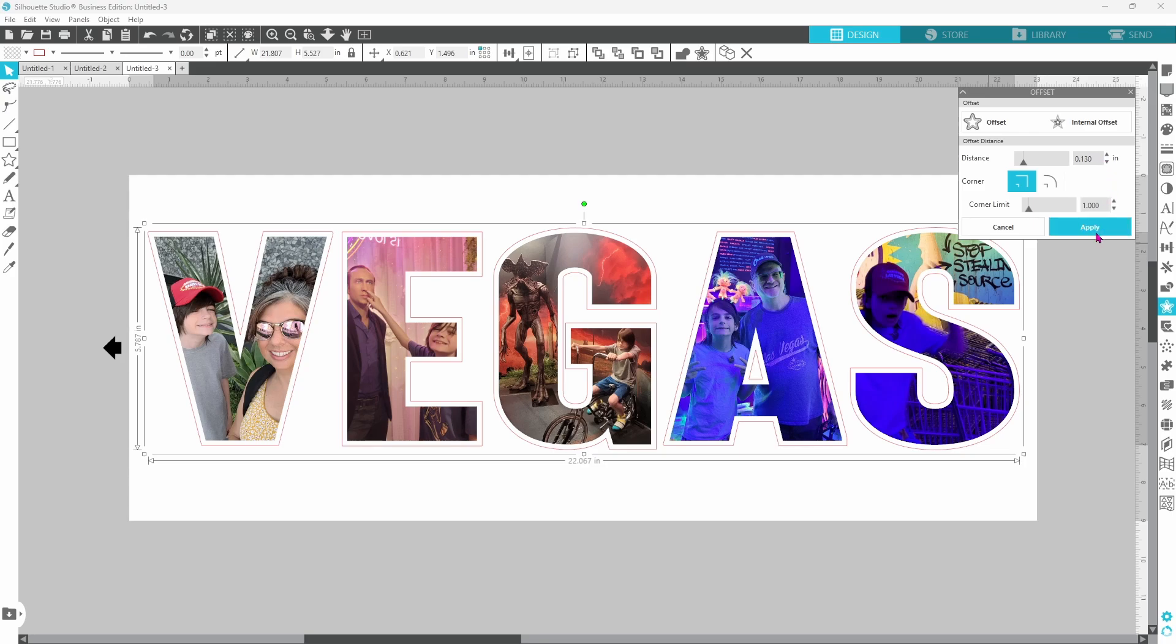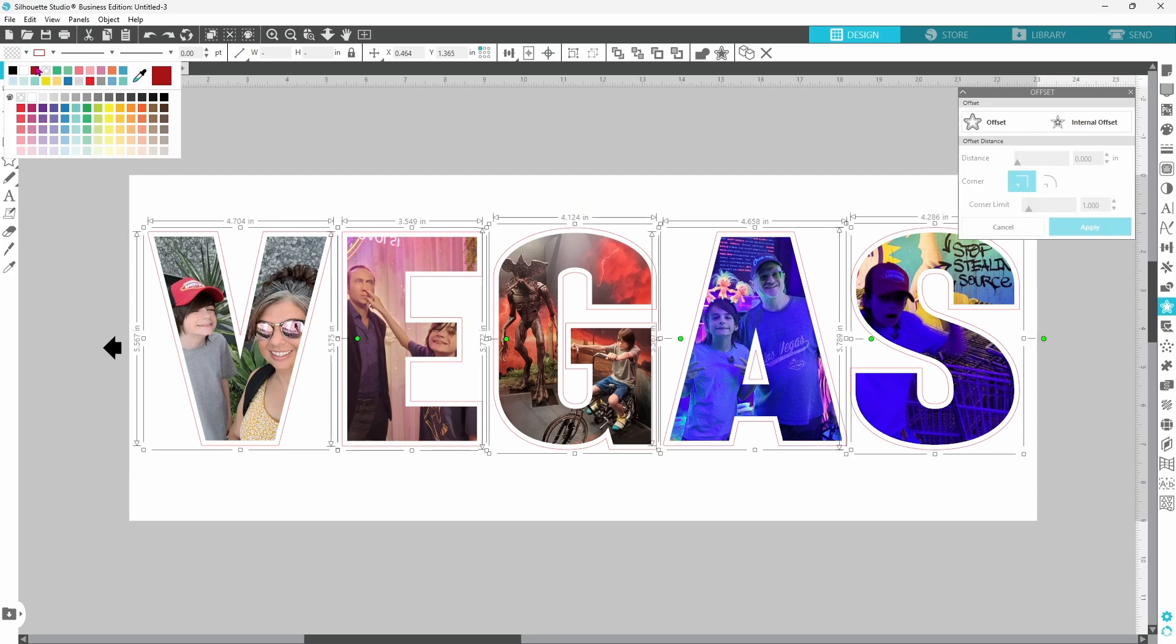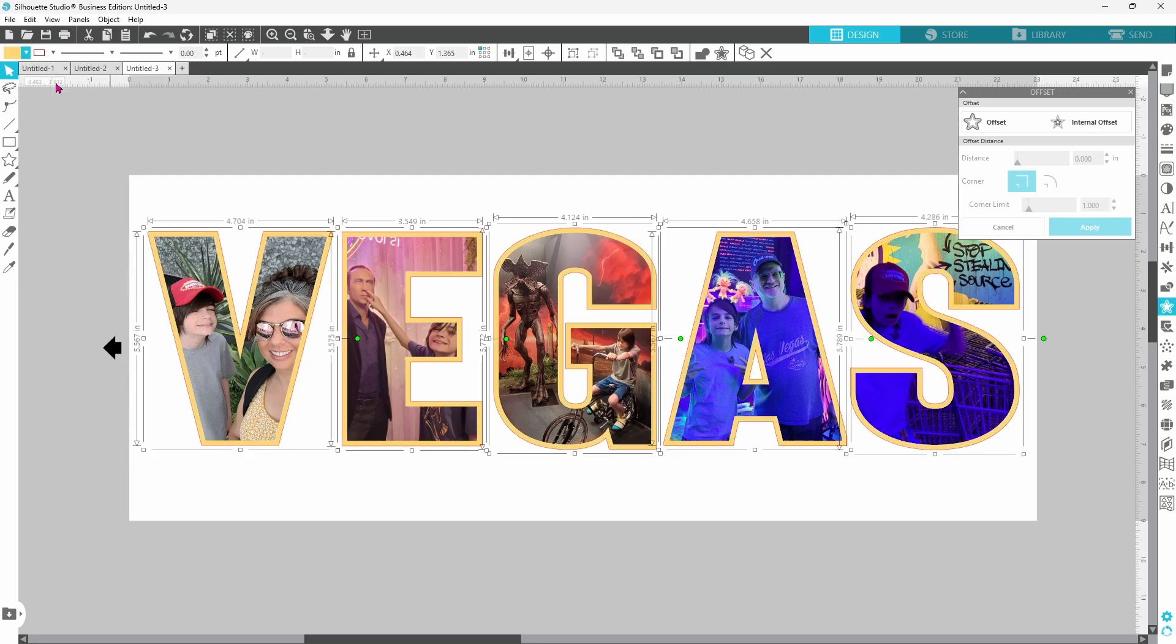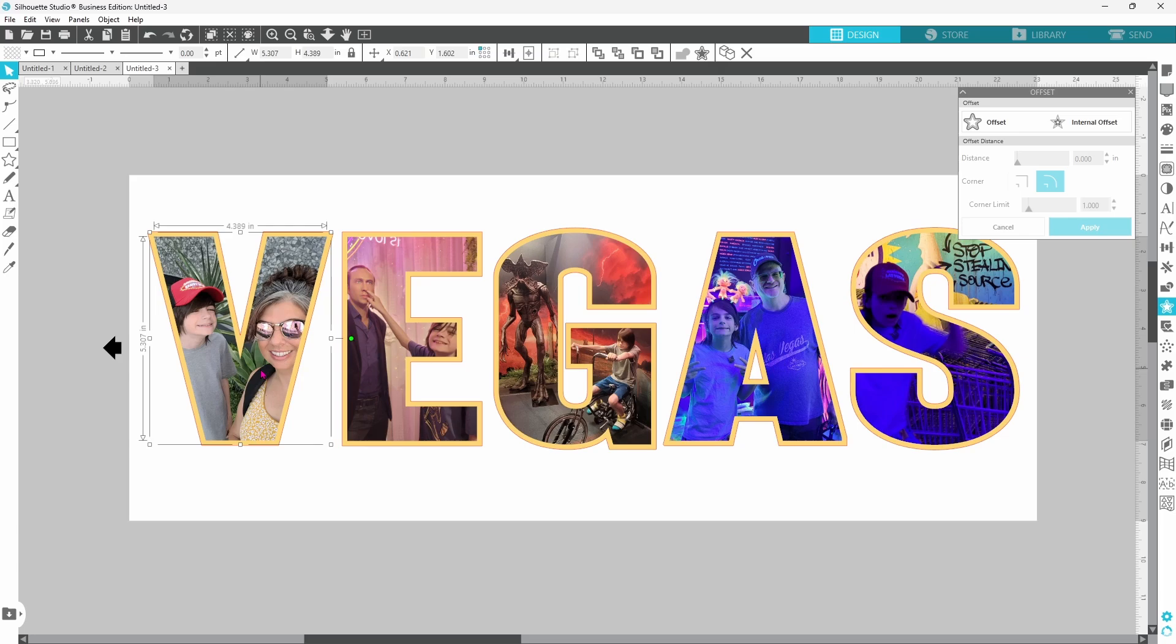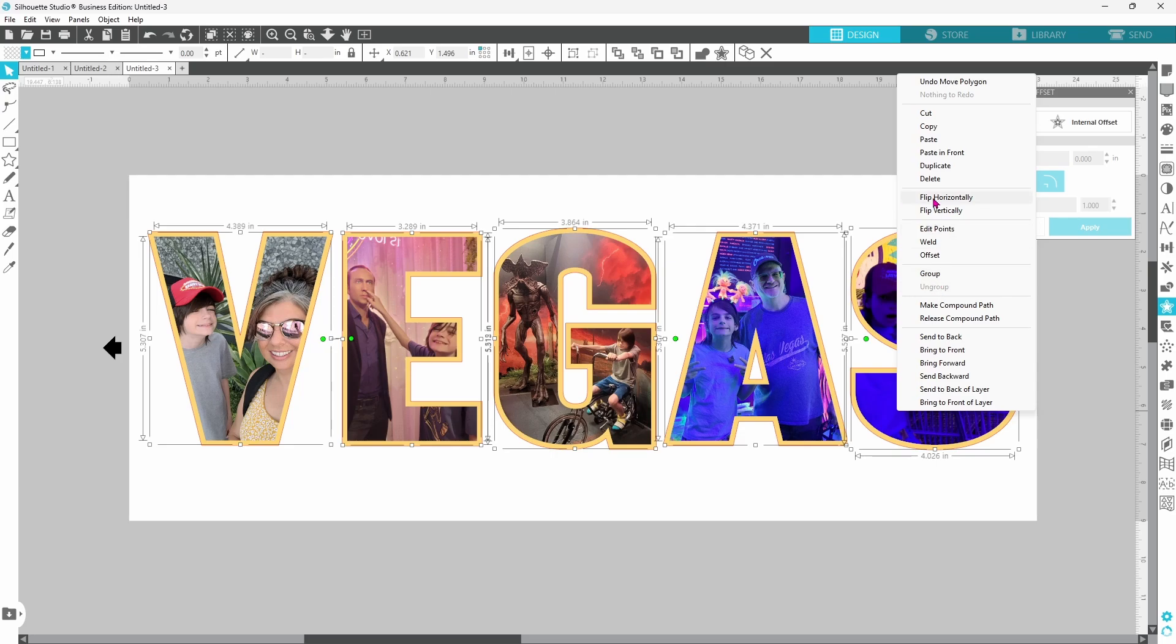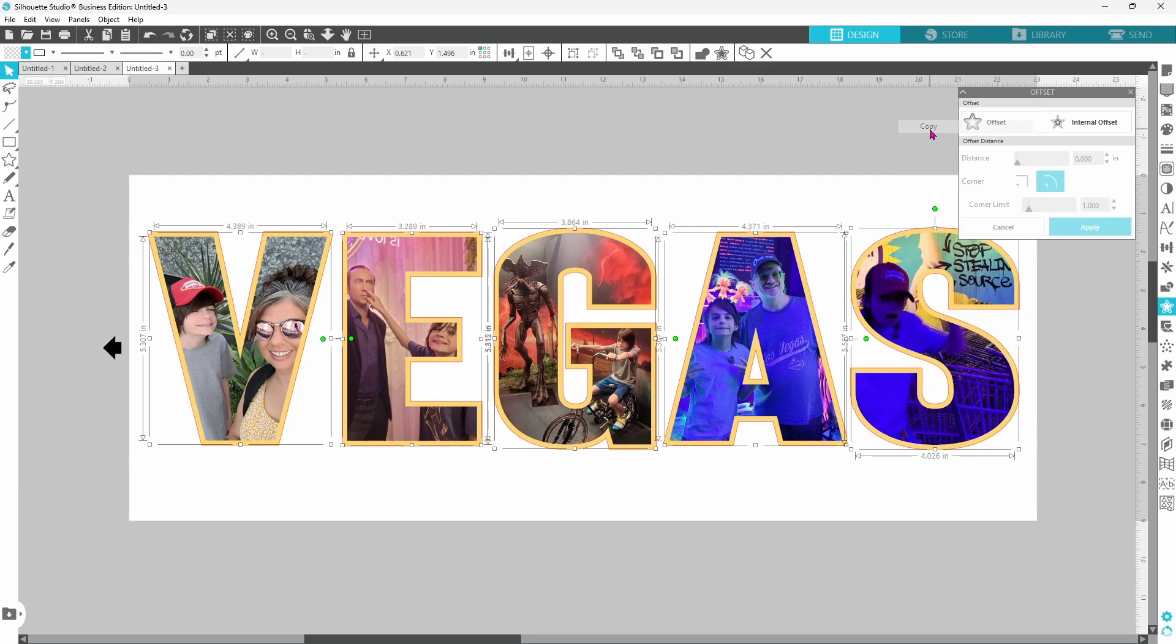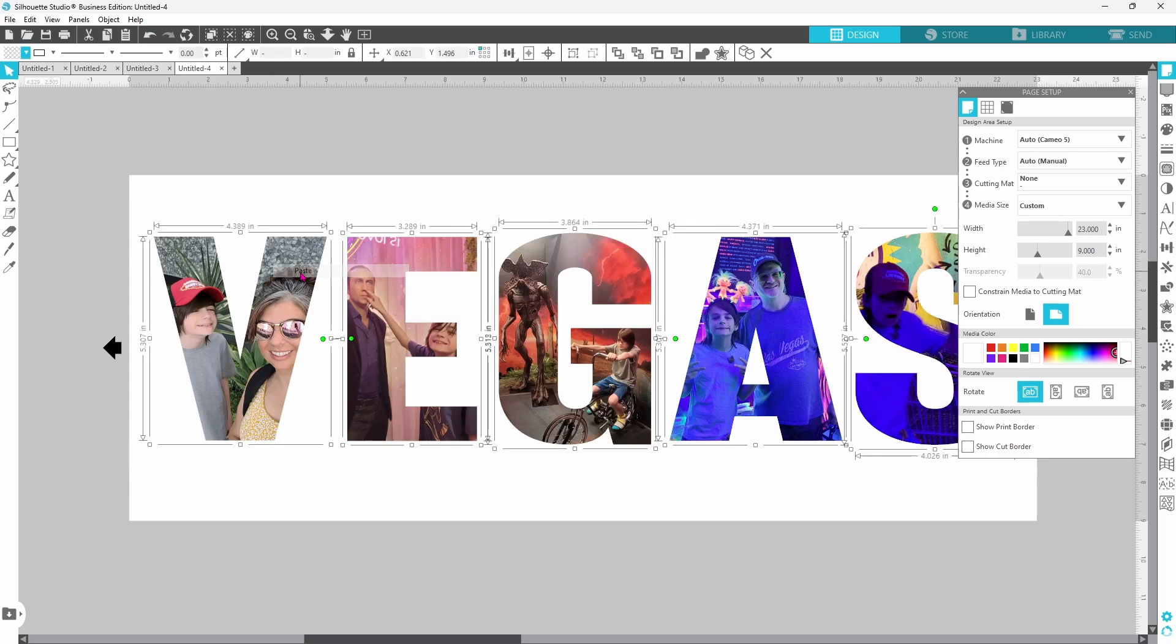Let's click apply and fill them in and now we need to get everything organized. Let's select all of our pictures by clicking on them while holding down our shift key, right click, copy, open up a new design page, and paste.